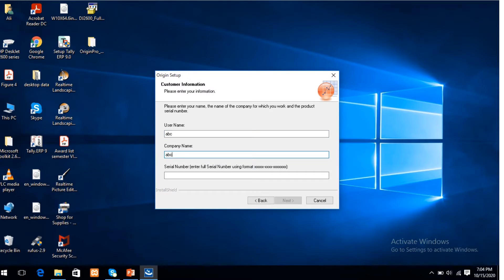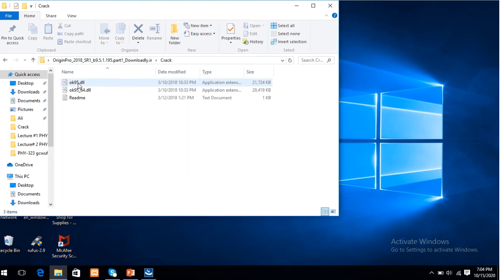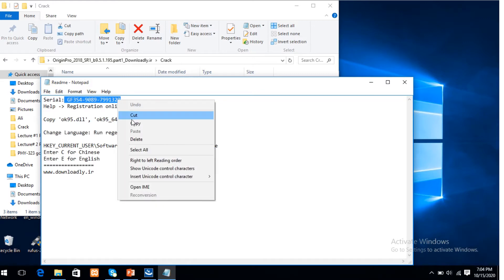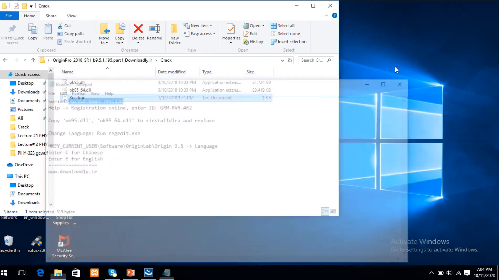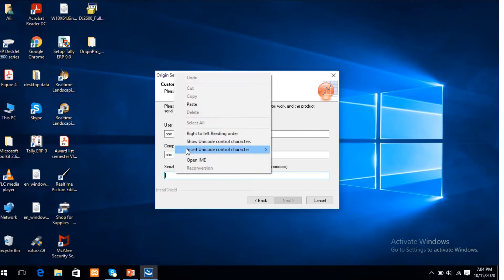Serial numbers — the location of the serial numbers is in the folder of the Origin folder. Open the Origin folder, then open the crack and readme file. This is the serial number of this software. Copy and paste here.